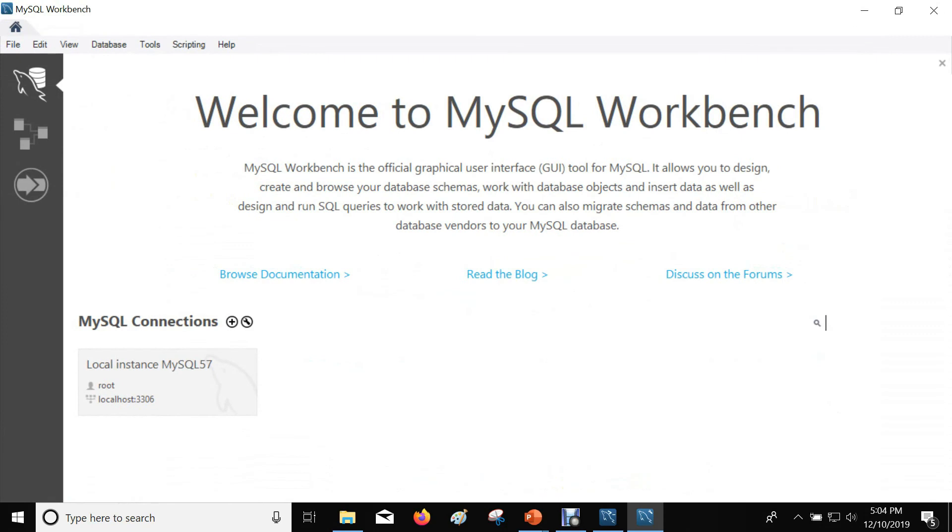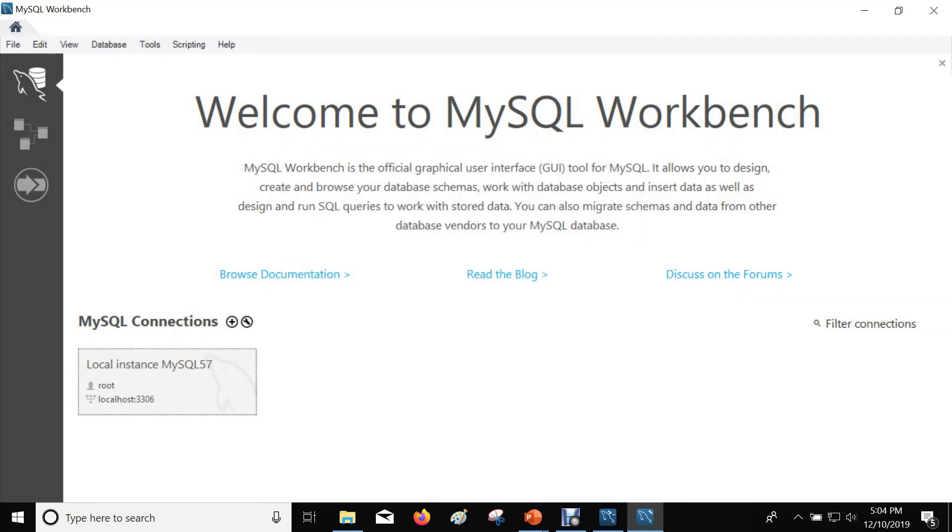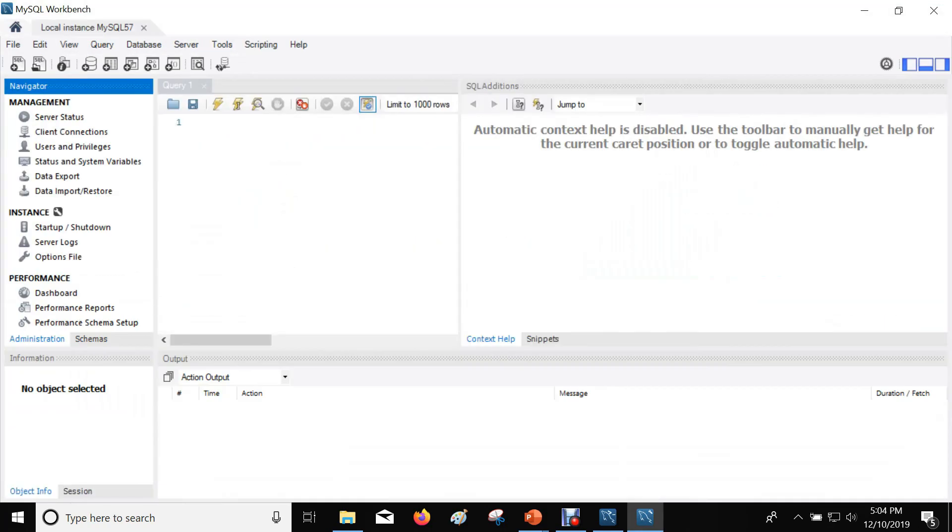This is the MySQL Workbench from which you can create a connection and connect to the MySQL server that you have just set up. Give the root user password and click OK to connect to the MySQL server.